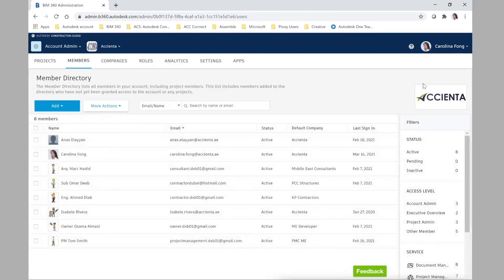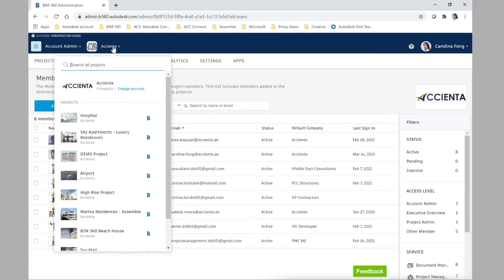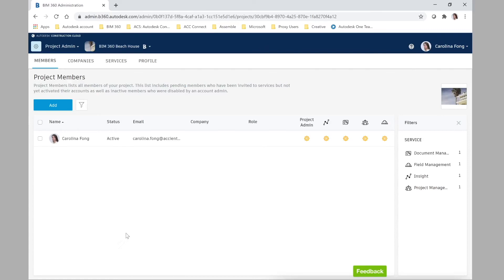It's important to mention that you can also add members at the project level, but I do recommend doing it as a centralized account admin functionality. This way there is control over new members being added to projects, and it's more effective when you have a specific person with the same role in, let's say, three different projects.